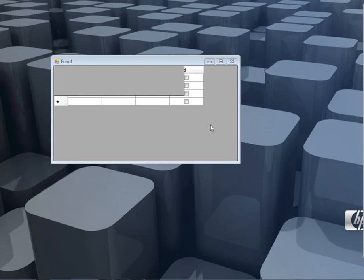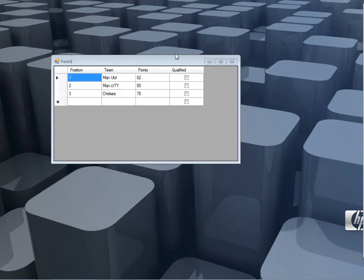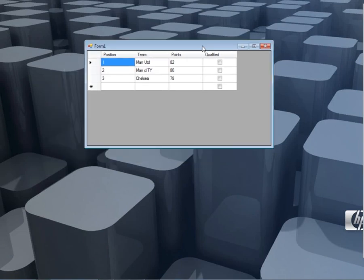Hello ladies and gentlemen and welcome to today's edition of Programming Wizards. Today we are going to look at how you can add a checkbox column in data grid view.